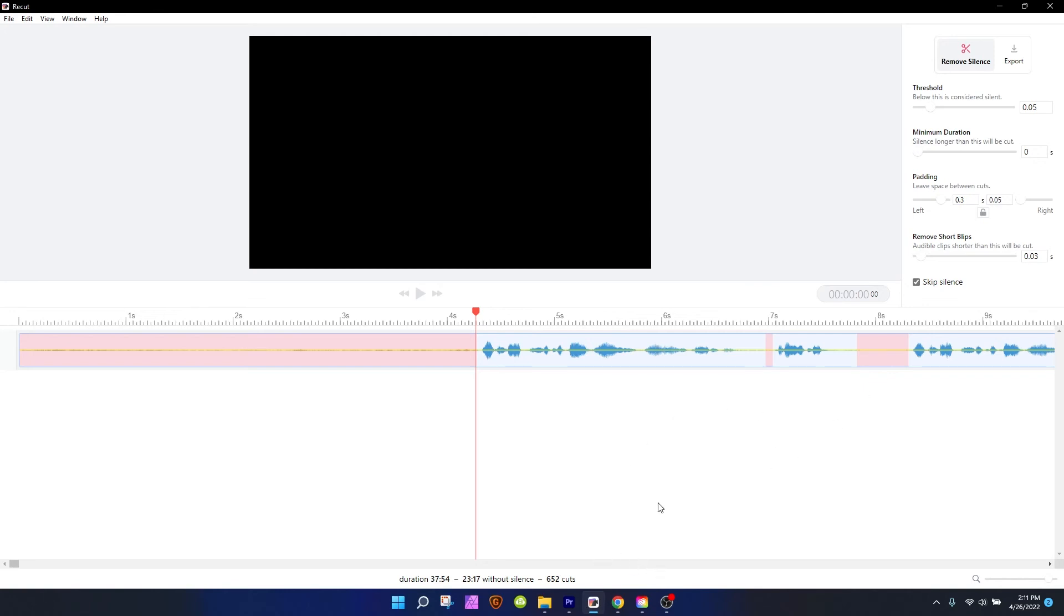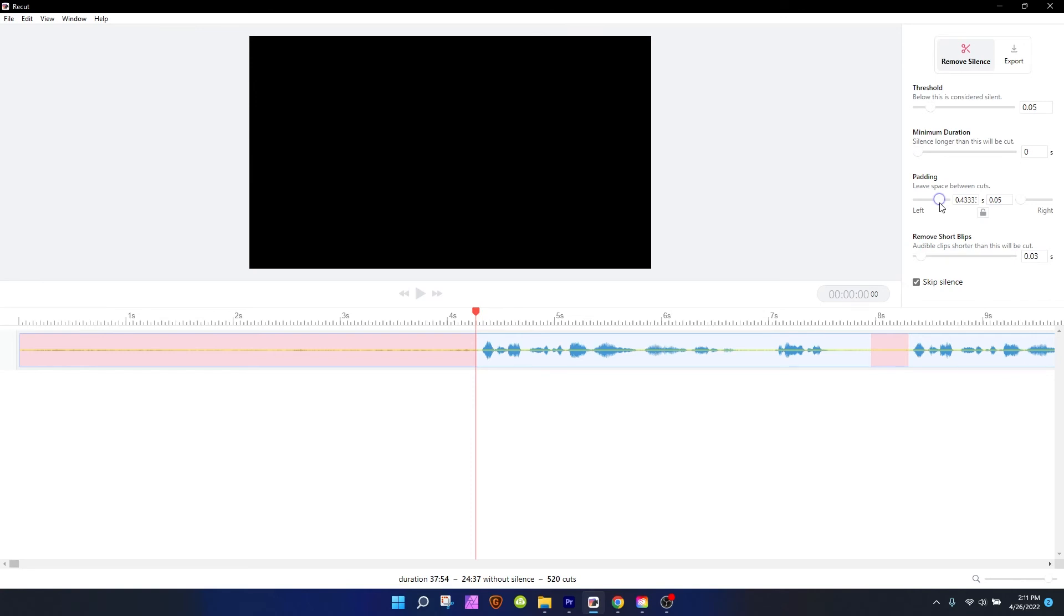Now, something I didn't really think about too much until I started using this program was that it's great that I can choose to have this amount of silence between sentences, but real humans don't always talk with 0.3 seconds of silence or 0.4 seconds of silence between every sentence.